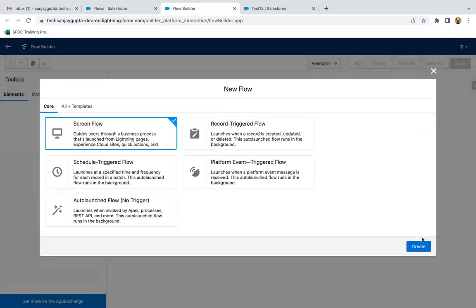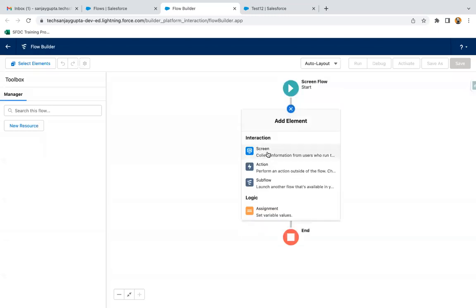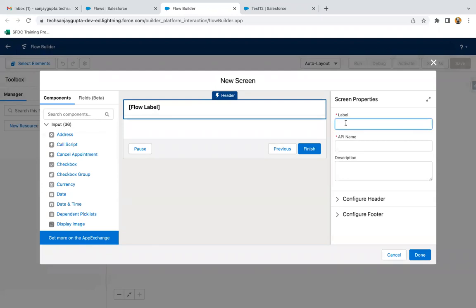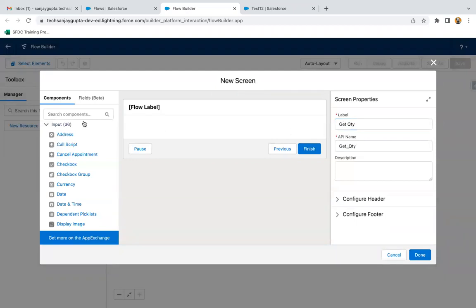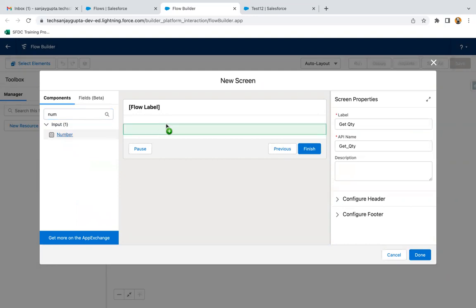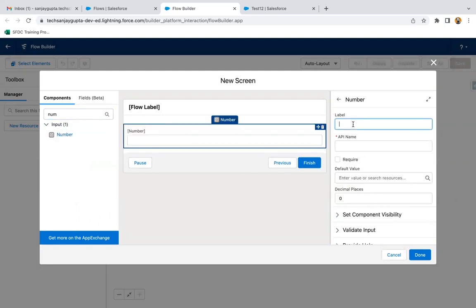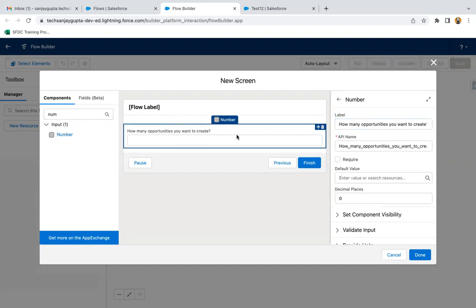I'm going to create a new flow, selecting a screen flow. First, I'm going to create a screen labeling it as 'Get Quantity.' Here I'm picking a number component and labeling it as 'How many opportunities do you want to create?' You can change the label as per requirement. Then I'm making it required.